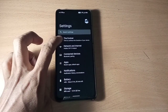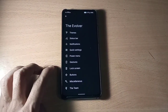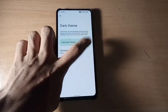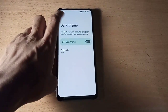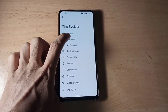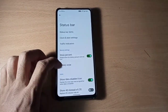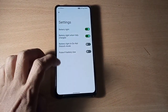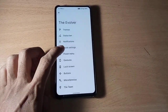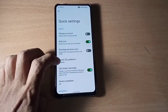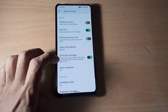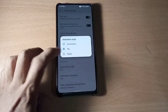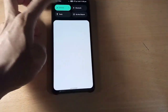Here you get the Evolver settings where you can customize your phone's status bar, quick settings, and some other features. In quick settings, you can change the animation style — you get two animations: flip and rotate.